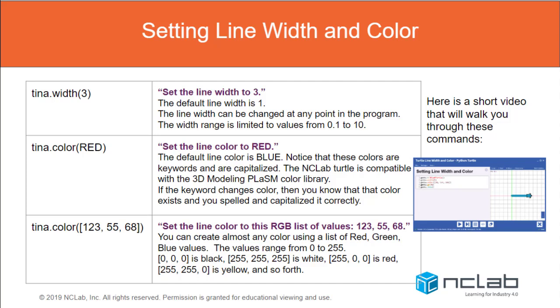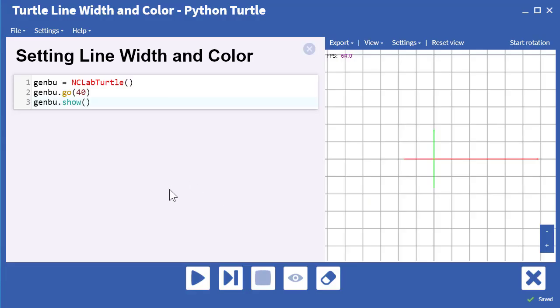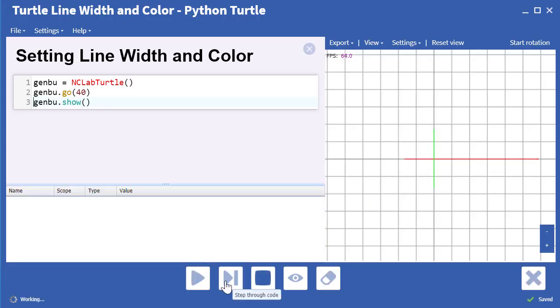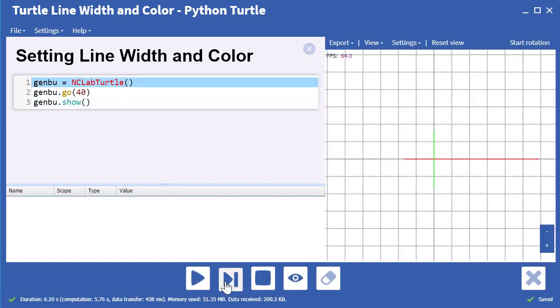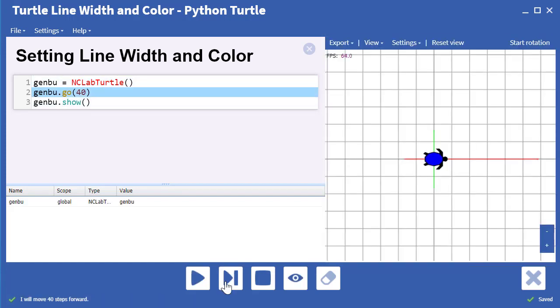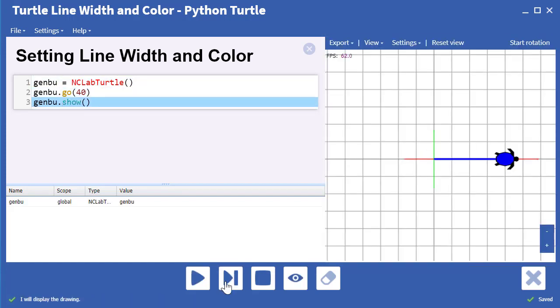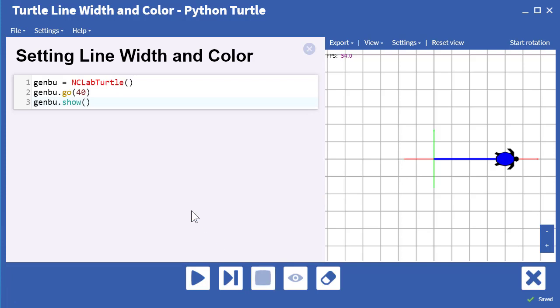In this video, we will discuss setting the line width and color for your Python turtle. Let's start by creating a turtle, drawing a line 40 units long, and displaying the turtle. Notice that the default color is blue and the default line width is 1.